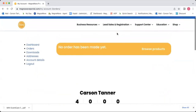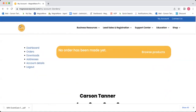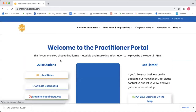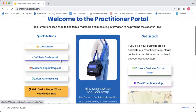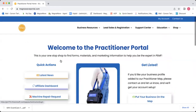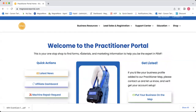So yeah, that's about it for the practitioner portal. I hope I covered everything. If you have any questions about where to find something or how to navigate, please let us know and email us at education@MagnaWavePEMF.com.